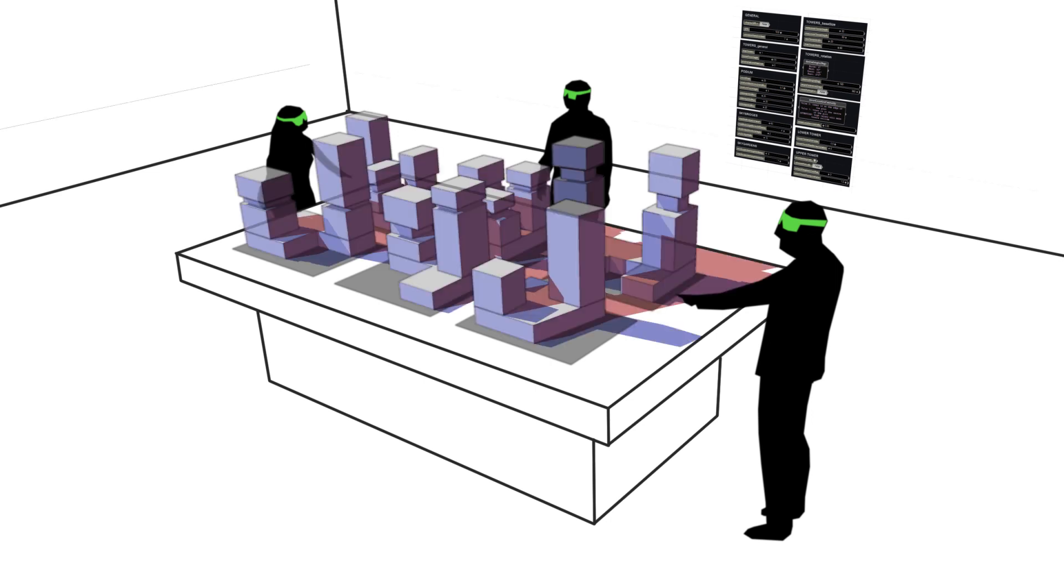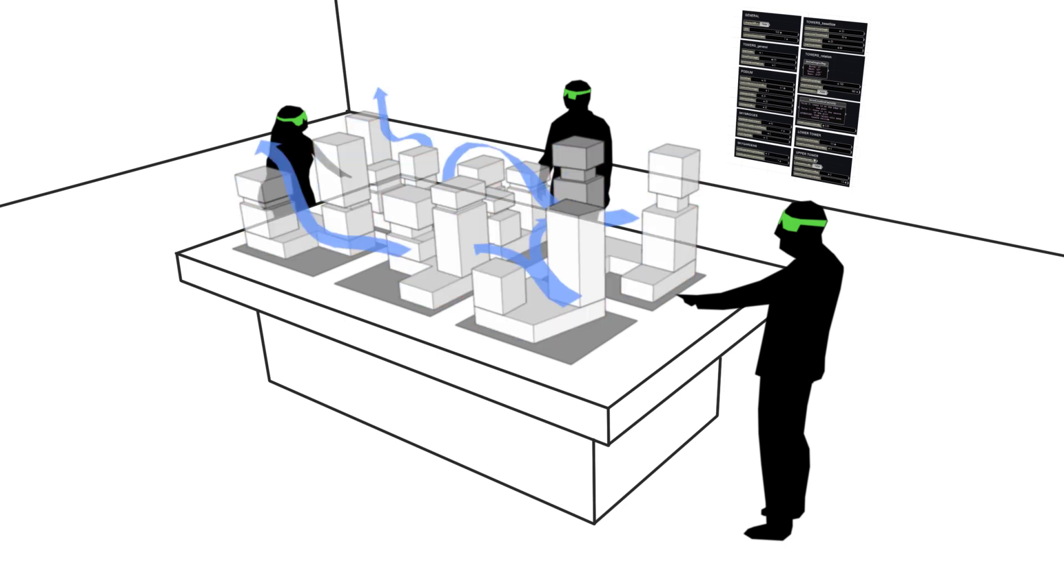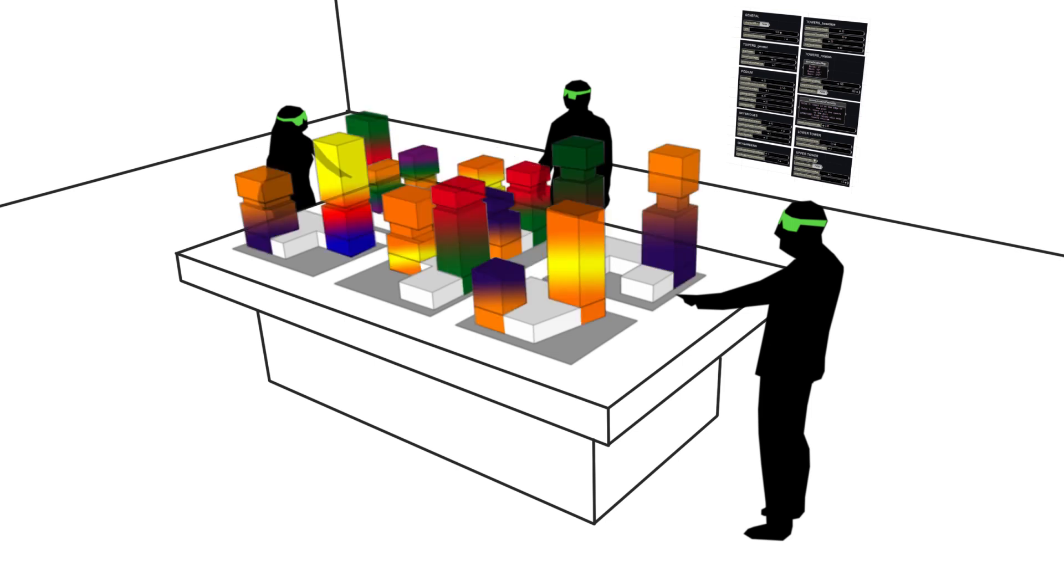Simulations of, for example, daylighting, energy consumption, wind flows, or distributions of users, can also be run on the 3D geometry generated by the parametric model. They can then be displayed in augmented reality.